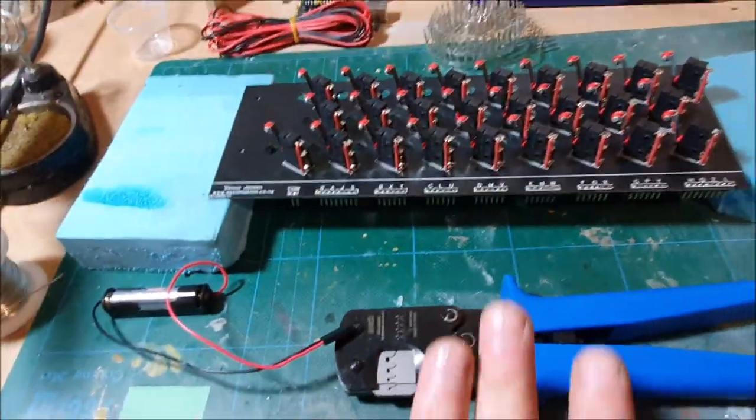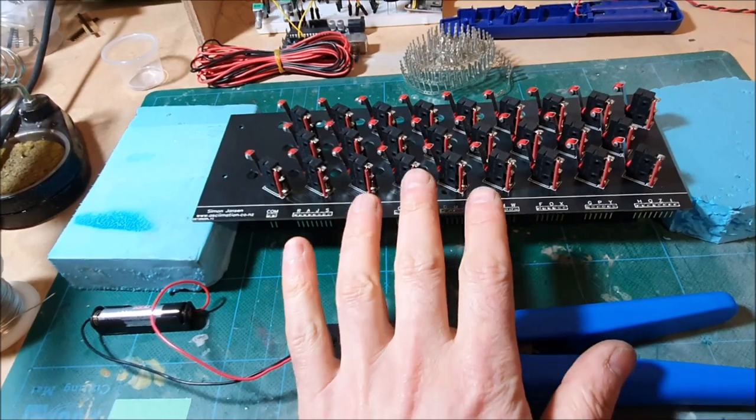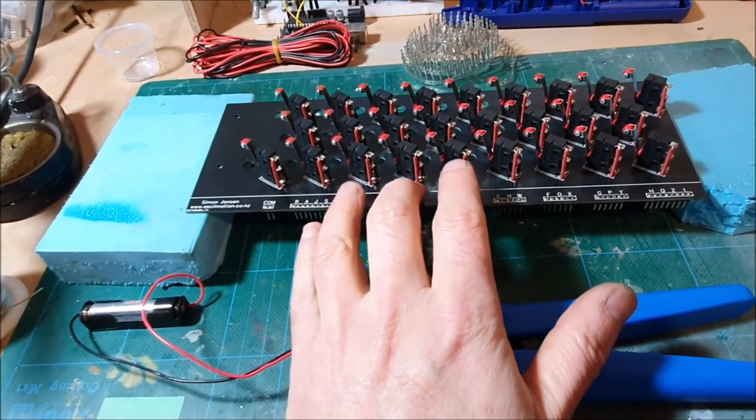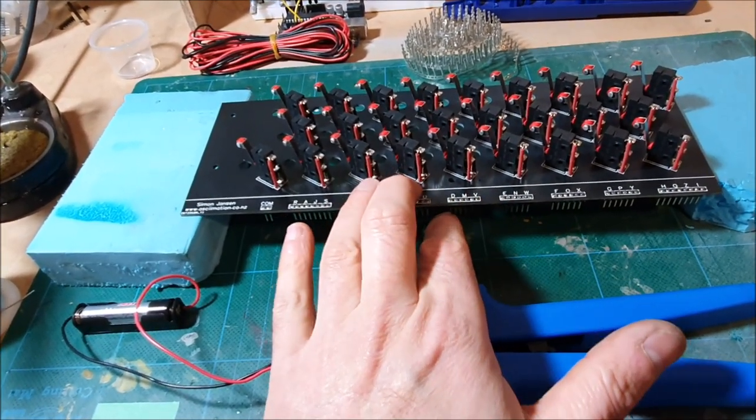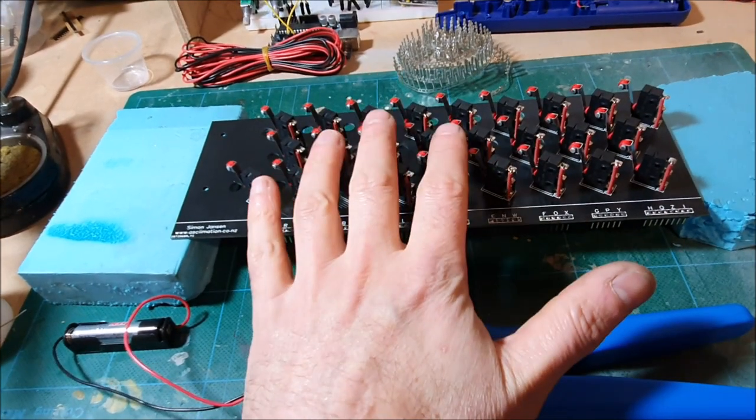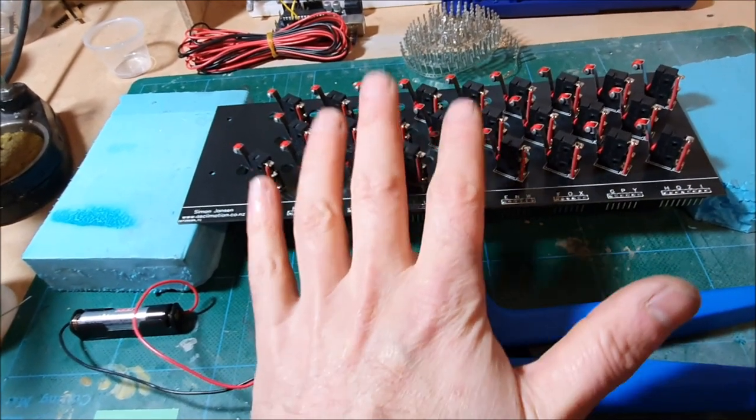So I'm going to go ahead and start dismantling the old keyboard and reuse the parts to reassemble this one, and hopefully it'll work a lot better.